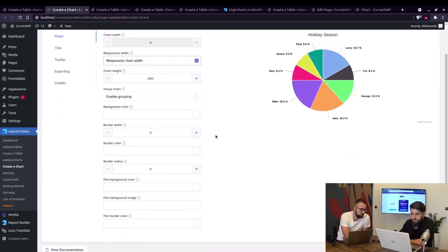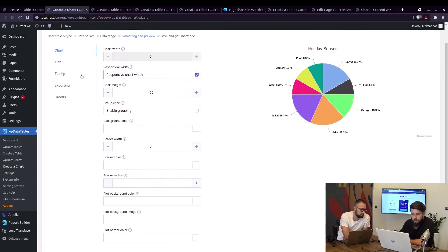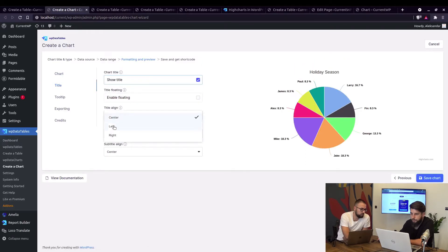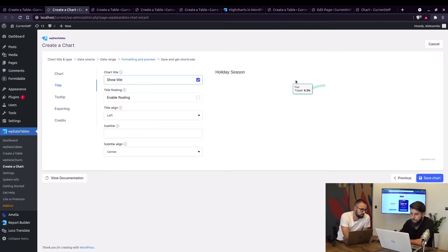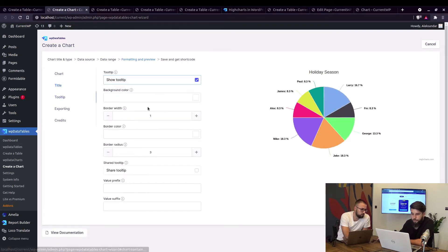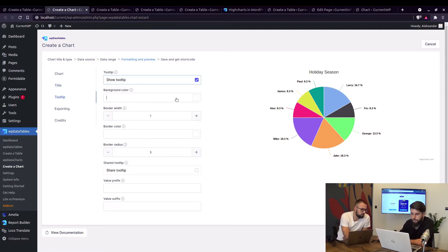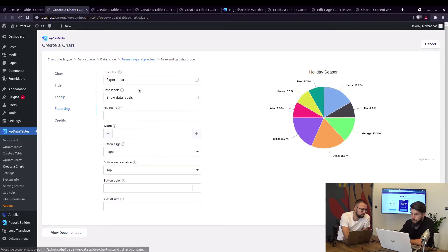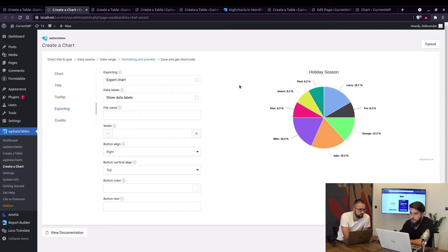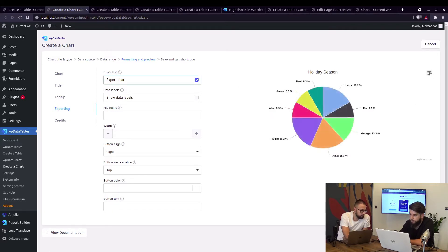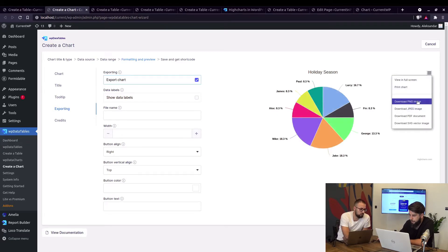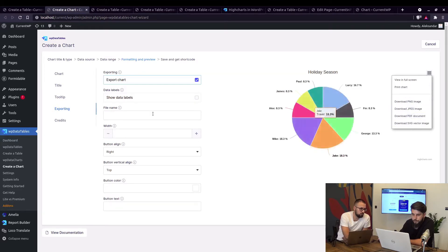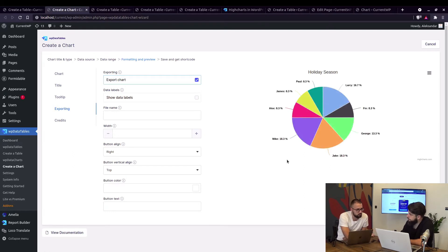You can actually change some stuff here, for example the title can be left aligned right here but we'll leave it on the center. Tooltips, you can change the background color of the tooltip right here. Exporting is used only with Highcharts, so this is not available in any other chart engines. You just need to check this and you will see this box right here where you can view in full screen, print chart, download as PNG, JPEG images, PDF, or SVG.